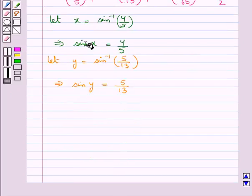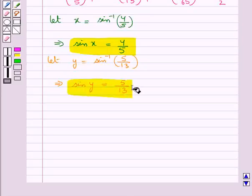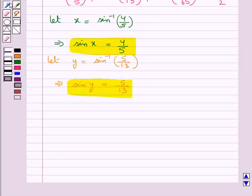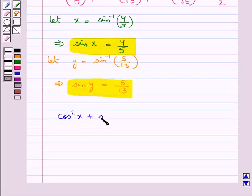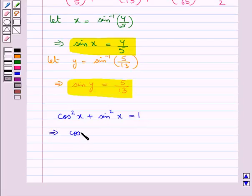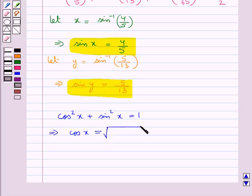Now that we have got the values for sin x and sin y, we find the values of cos x and cos y. We know that cos square x plus sin square x is equal to 1, which means cos x is equal to square root of 1 minus sin square x.